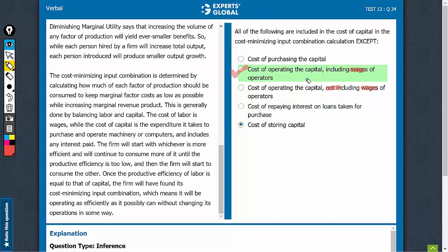However, if you go by elimination, you know that cost of purchasing the capital would come under something like interest paid. And therefore, this is a fine example of cost of capital and should be eliminated.